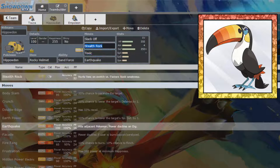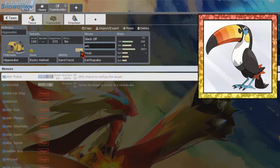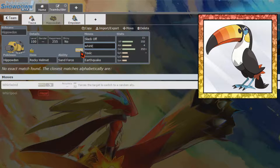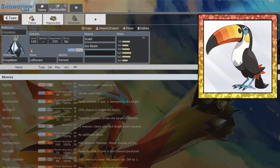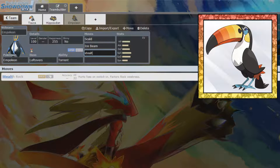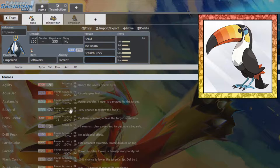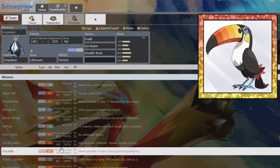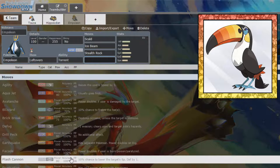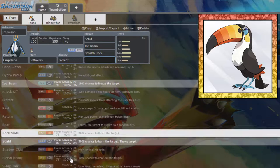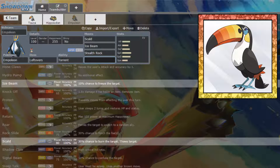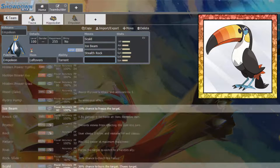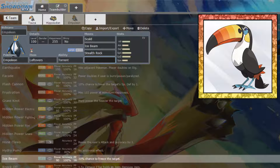We could run Stealth Rock on this rather than Hippowdon. We could run Whirlwind on Hippowdon and then have Stealth Rock on this Pokemon instead, seeing as we have the option. We could also run Flash Cannon for an extra STAB, but we are going to be defensive, not offensive.